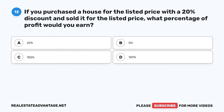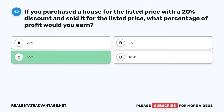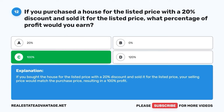Question 12. If you purchased a house for the listed price with a 20% discount and sold it for the listed price, the correct answer is C: 100% profit. If you bought the house for the listed price with a 20% discount and sold it for the listed price, your selling price would match the purchase price, resulting in a 100% profit.